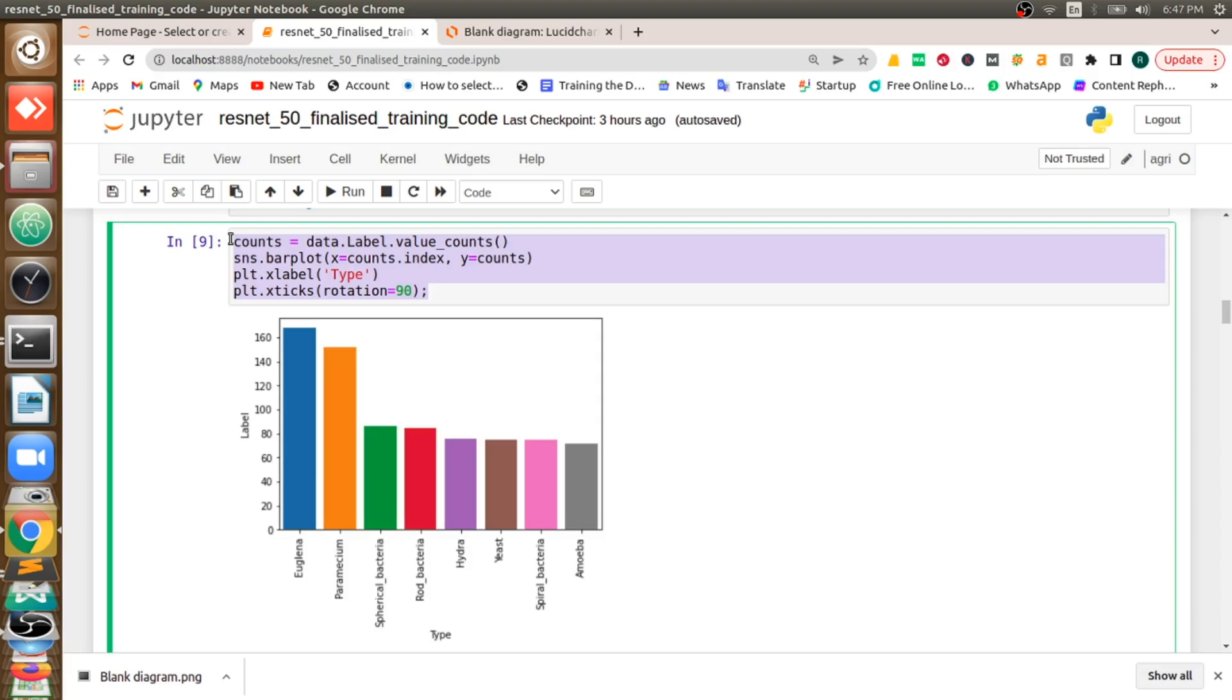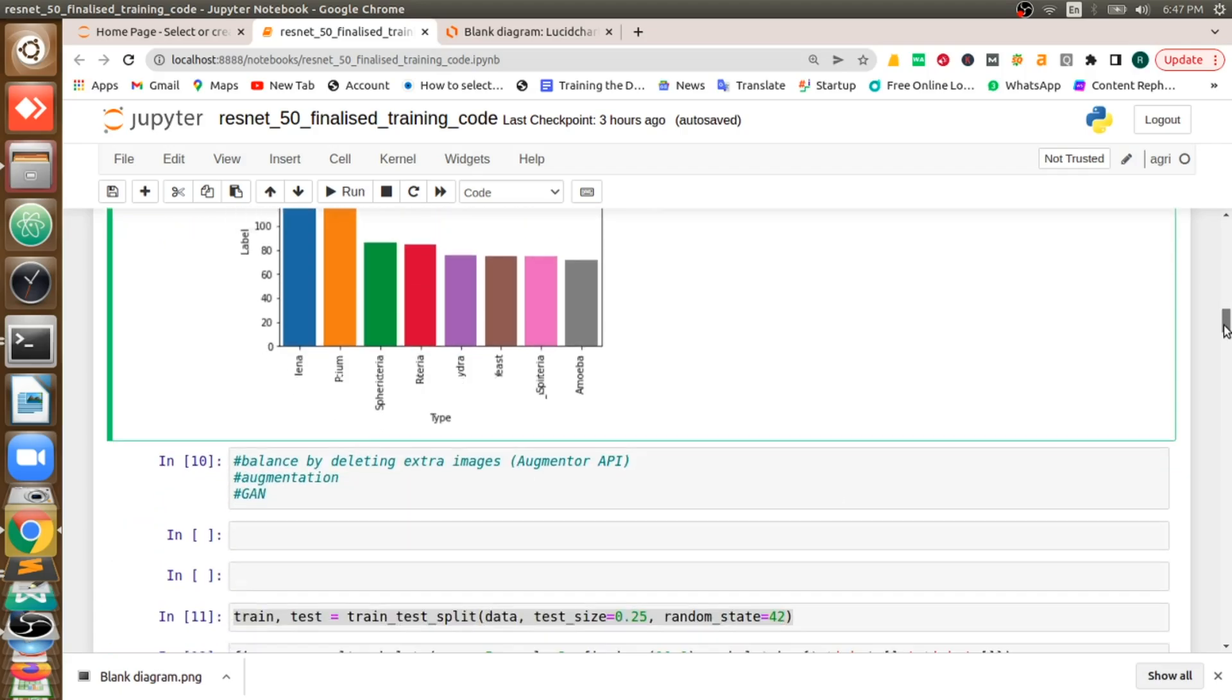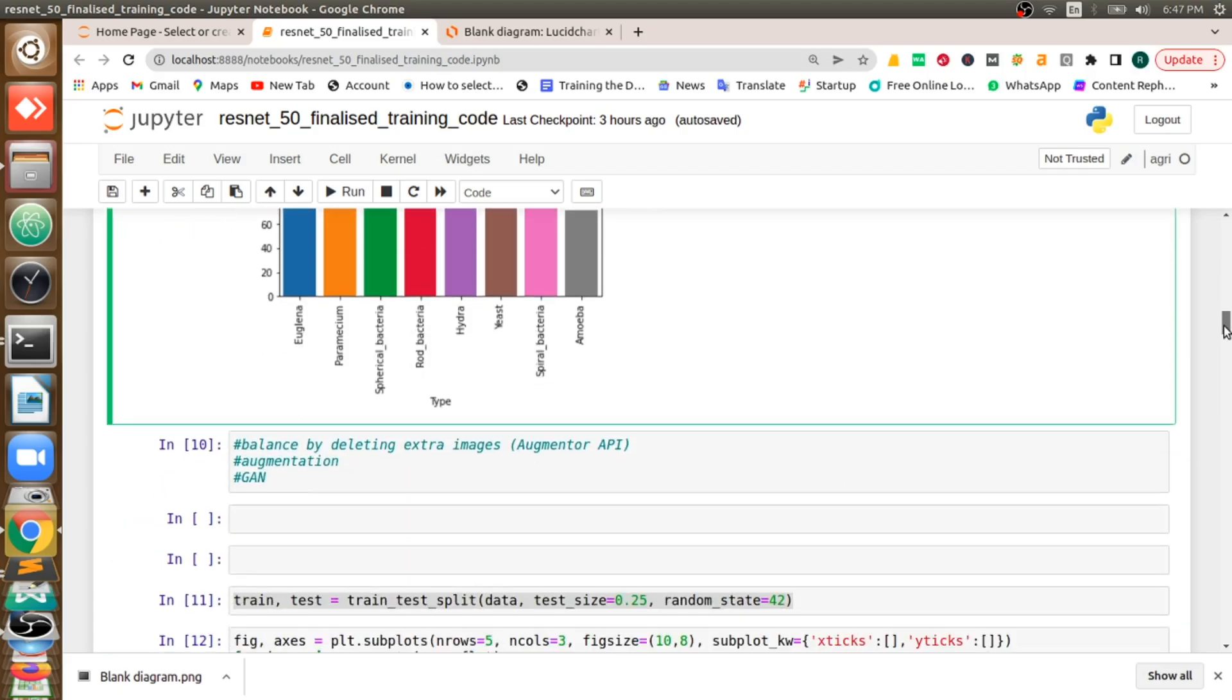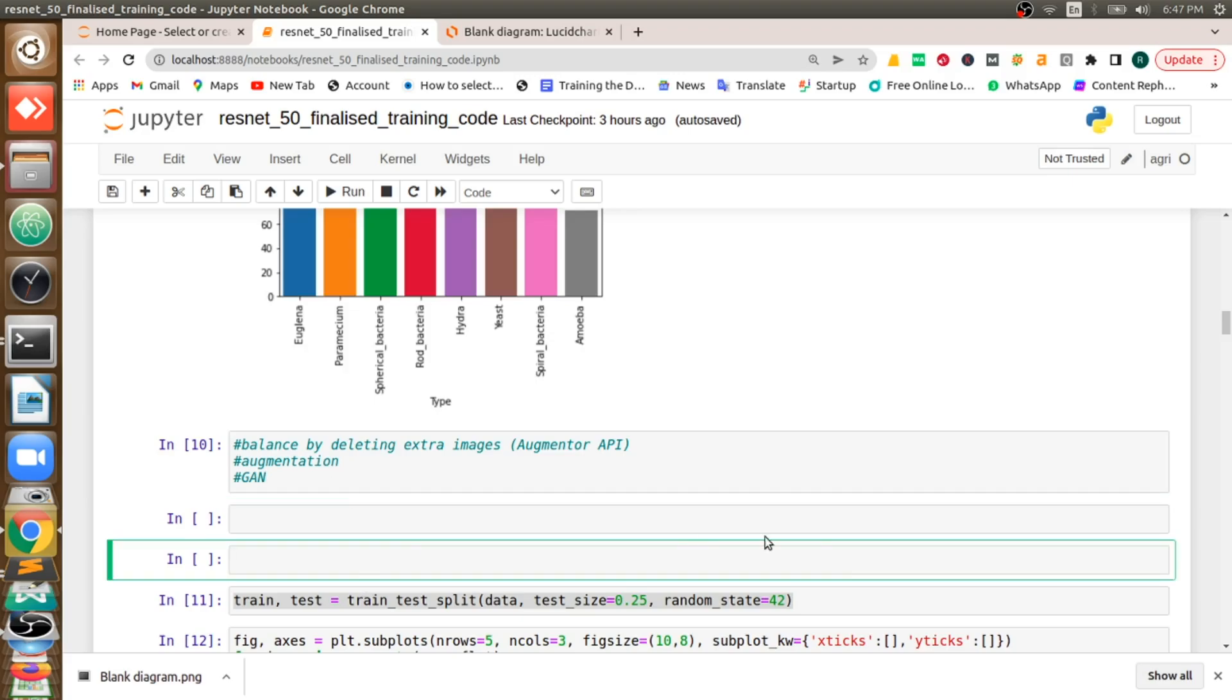You will see that. So first we will implement it in an original dataset first. What are the things that we are going to do in next part, in second part, to balance this dataset?